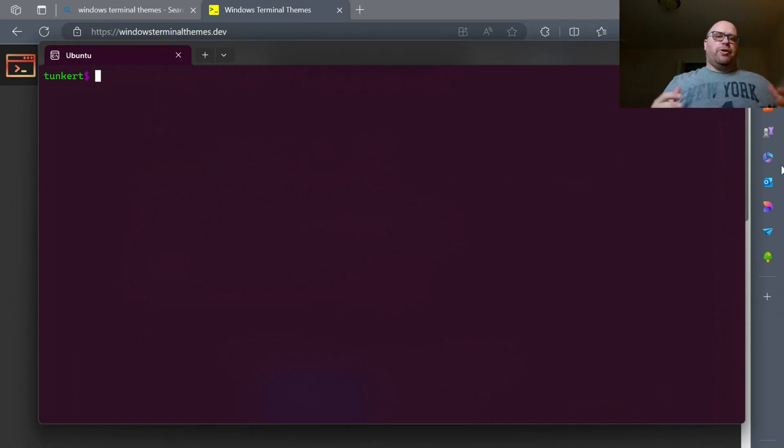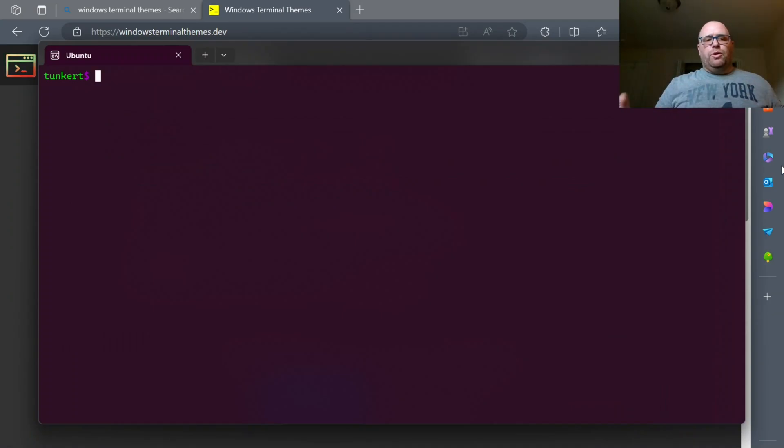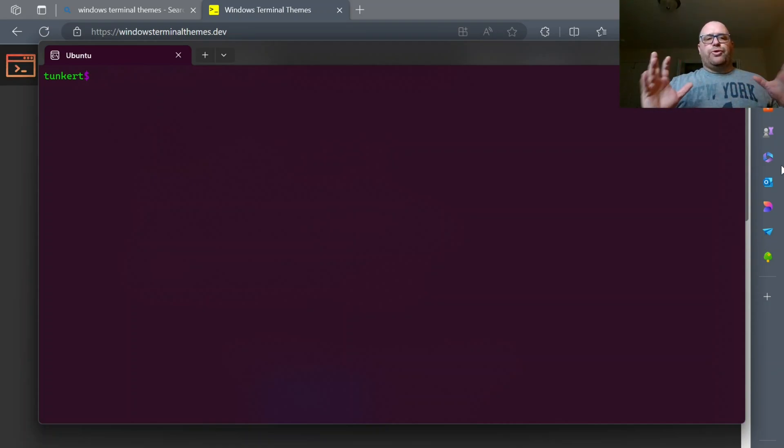Hi YouTube, Tim Unkert from Unkert Education here. In this video we're going to look at installing different Windows Terminal themes.